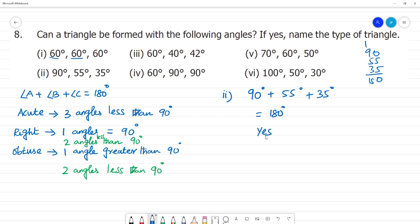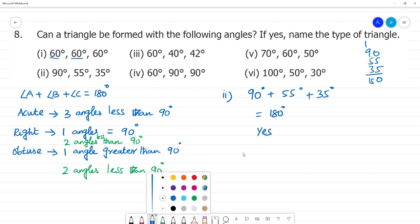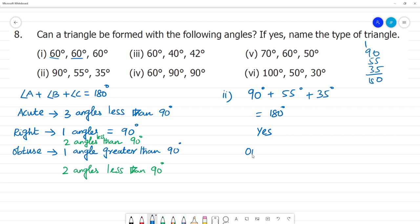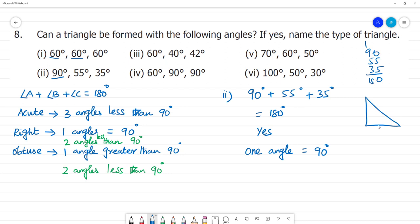One angle is equal to 90 degrees. Since one angle equals 90 degrees, this is a right angle triangle. So this forms a Right Angled Triangle.